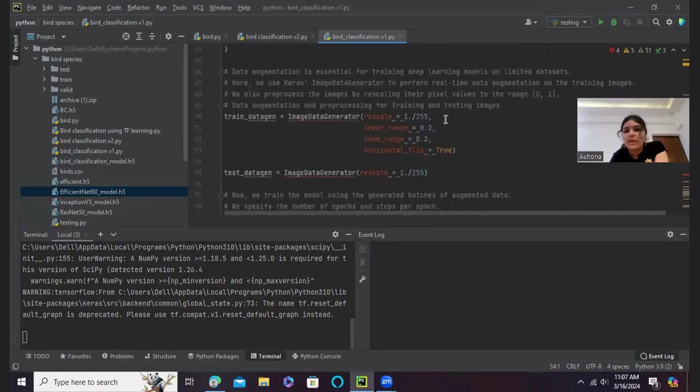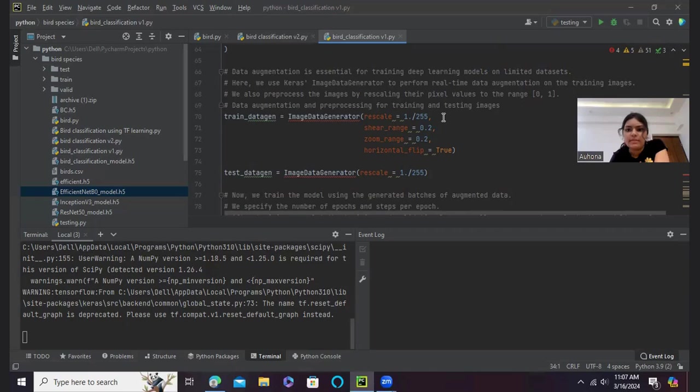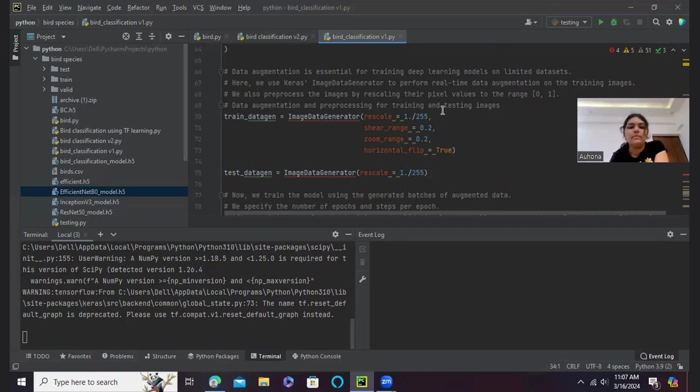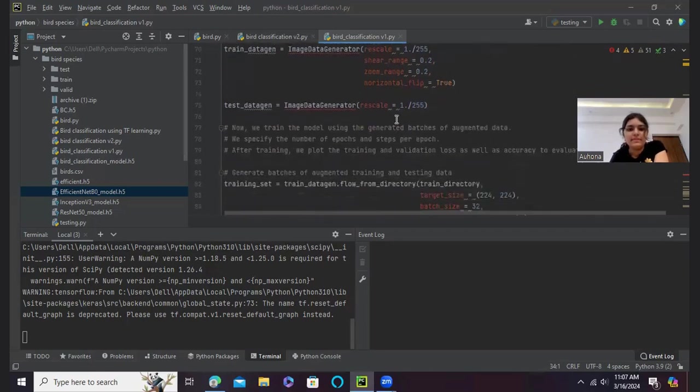Now we have come to another important step in our project, which is data augmentation. It is very essential for training deep learning models using data augmentation on limited datasets like this. So here I have used Keras ImageDataGenerator to perform real-time data augmentation on the training images. And I have also preprocessed the images by rescaling the pixel values to range 0 and 1. As you can see here.